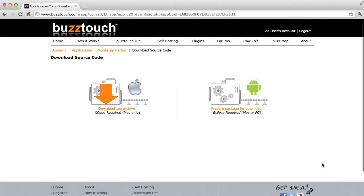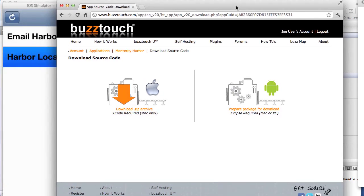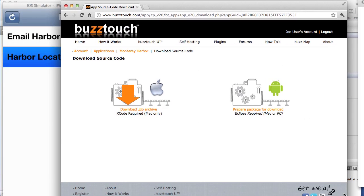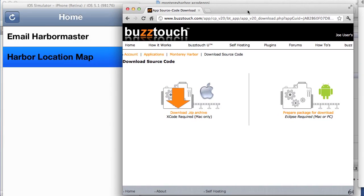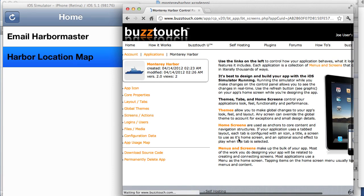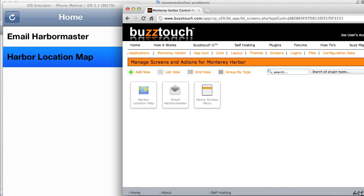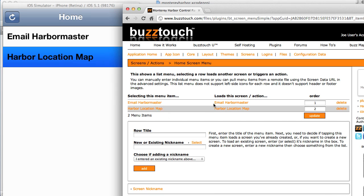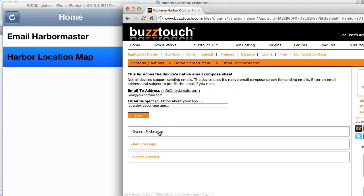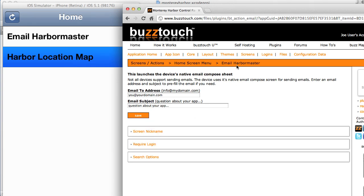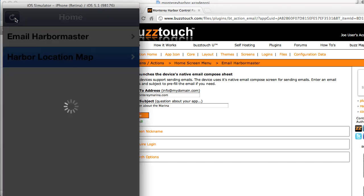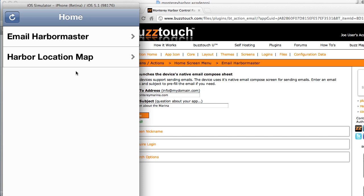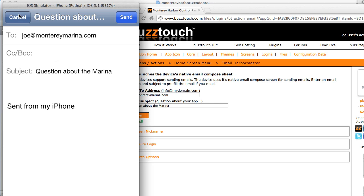I'll do one last demonstration here. We have our control panel running. We also have our simulator running on the left. What we can do here is we can leave the simulator running. We can go back to our screens and actions. We can make a change to this application. For example, I'll change email harbormaster. I will change the email on this to Scott or Joe at MontereyMarina.com. Question about the marina. So I'll change the subject and the email address. I click Save. Now, over here in our application, I'll hit the Refresh button. That's all I did. I didn't recompile it or anything. When I hit Email Harbormaster, you'll see those changes are updated.